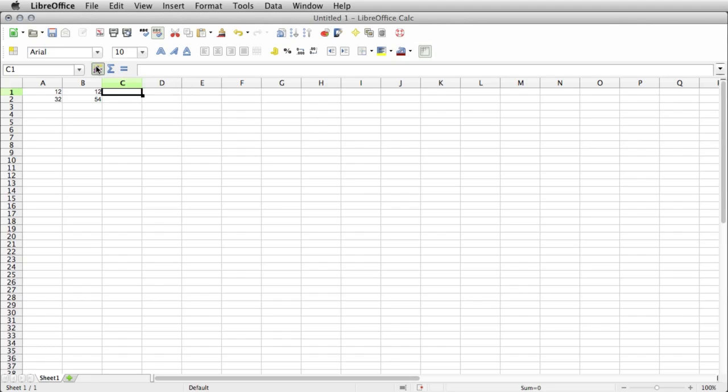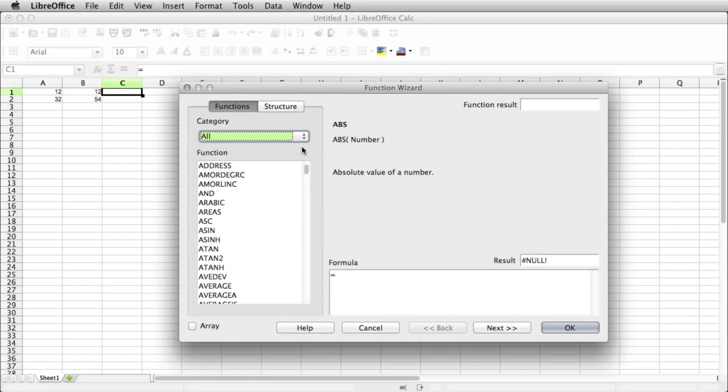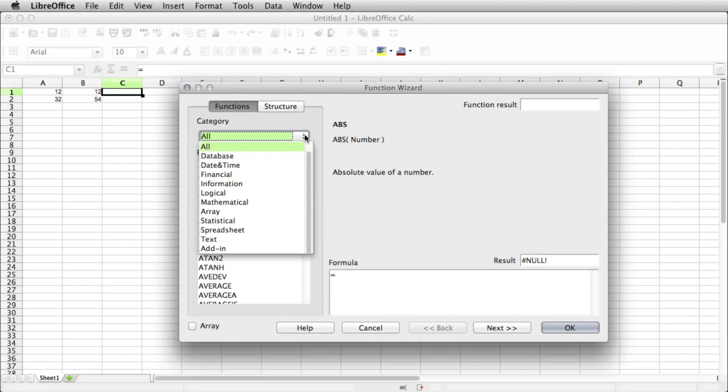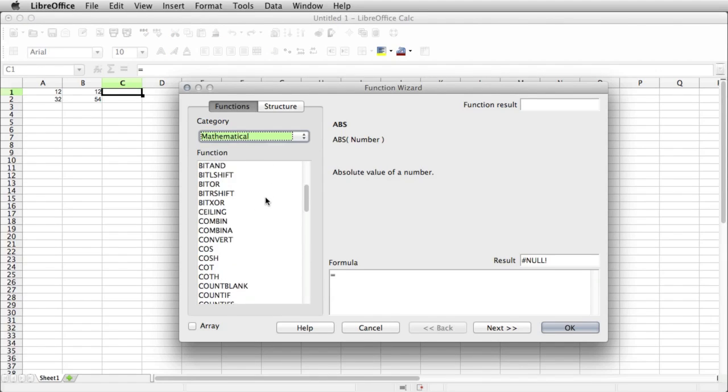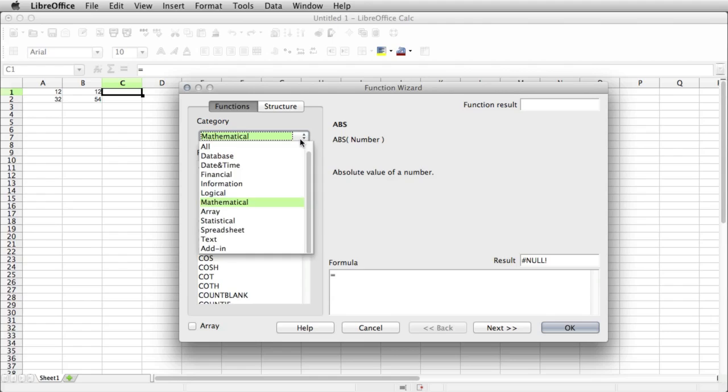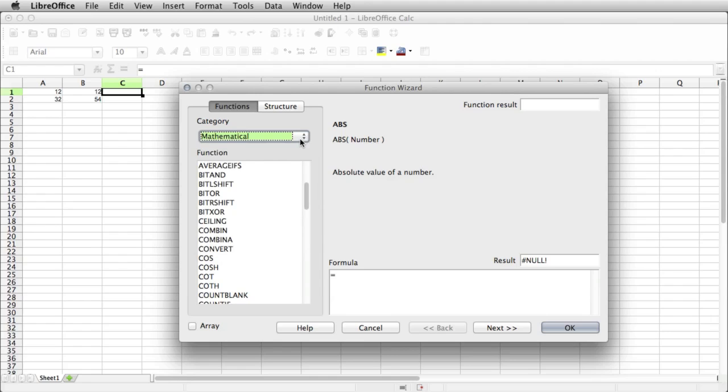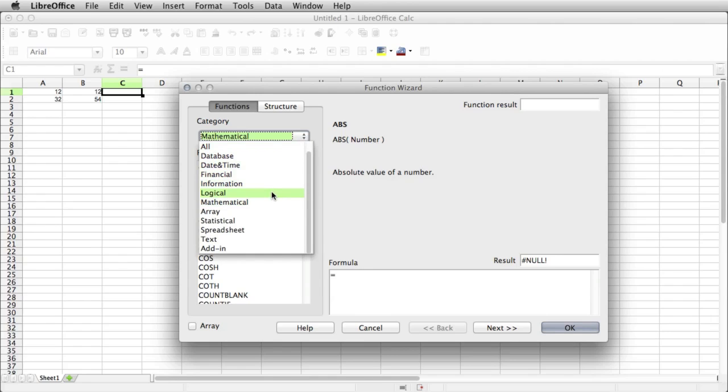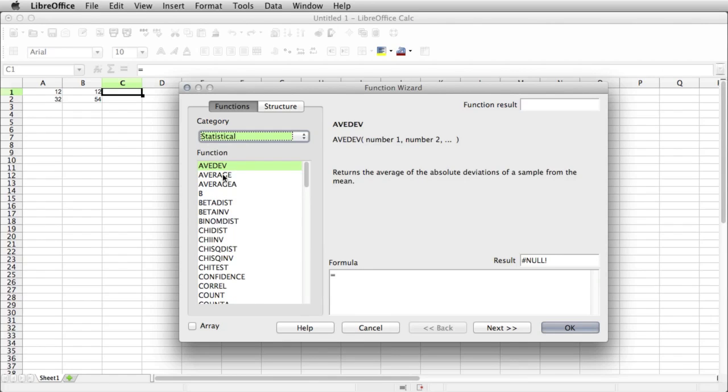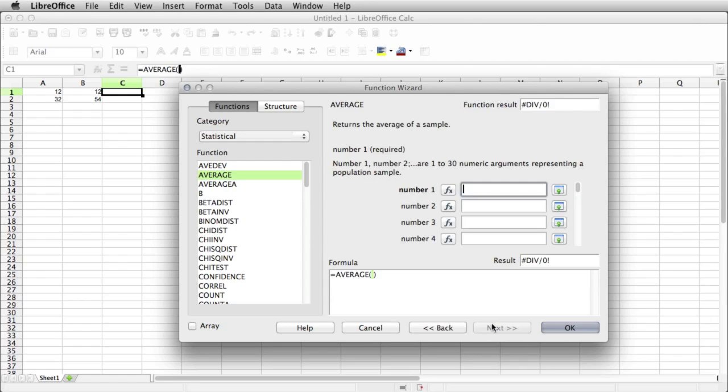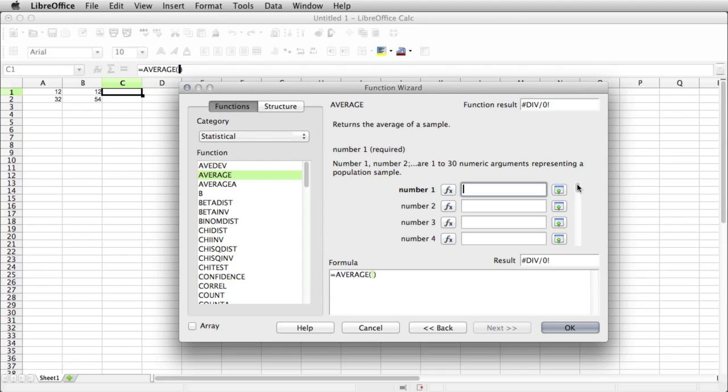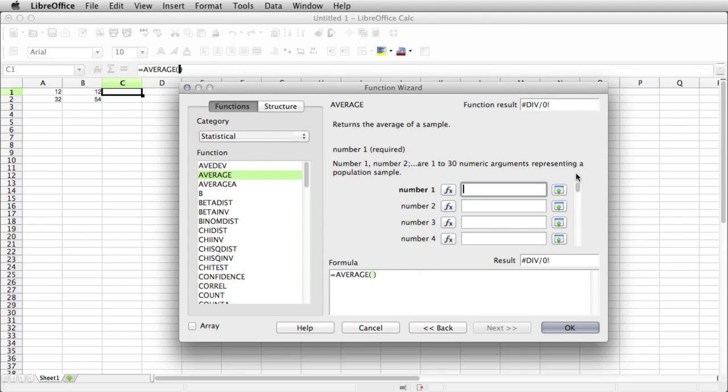This one also has a function wizard. Let me just show you. So say we pick Mathematical, and we want, I don't know, let's see, it looks like it's not there. So the one I'm looking for is going to be probably under Statistical. It's average. So we click that, and then click Next, and now it wants us to populate the fields. So this basically just gives us a big long string of numbers, because we can basically add as many as we want, up to 30. And see, it's really nice, because as you change it, you can see it's actually giving you what the formula will look like.